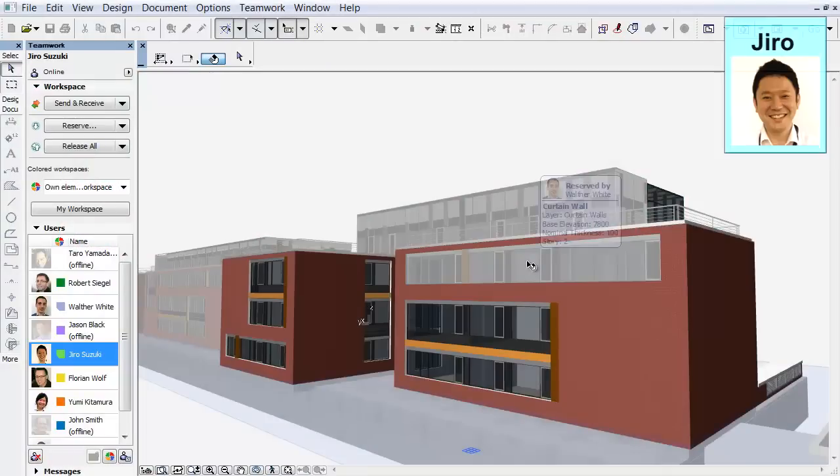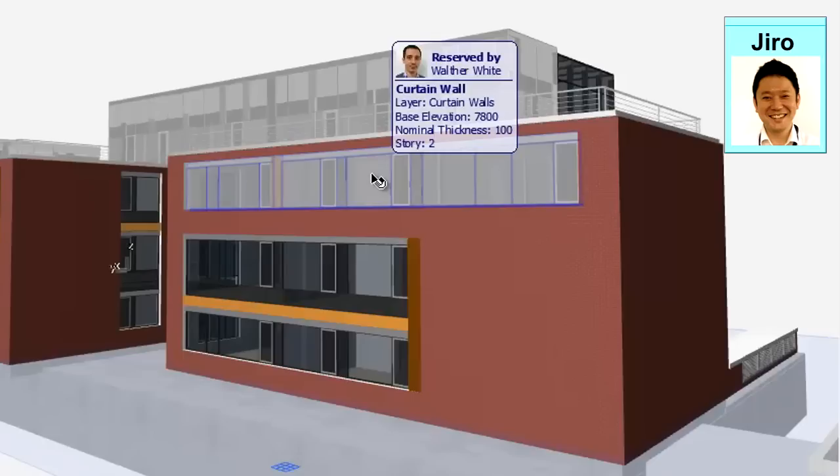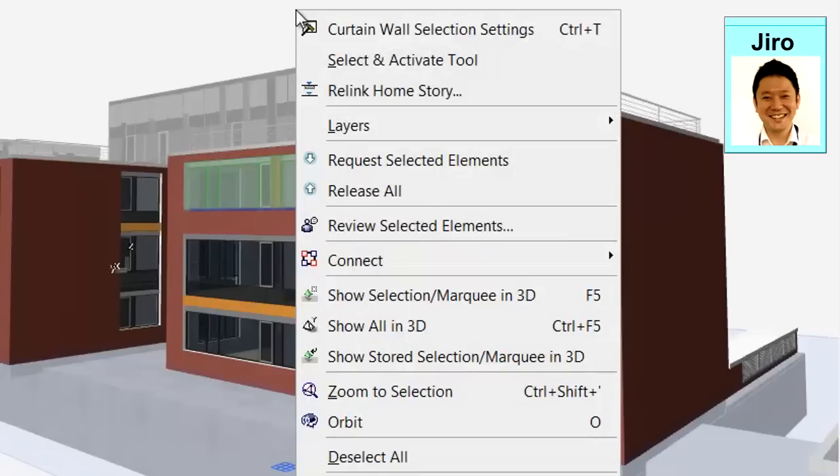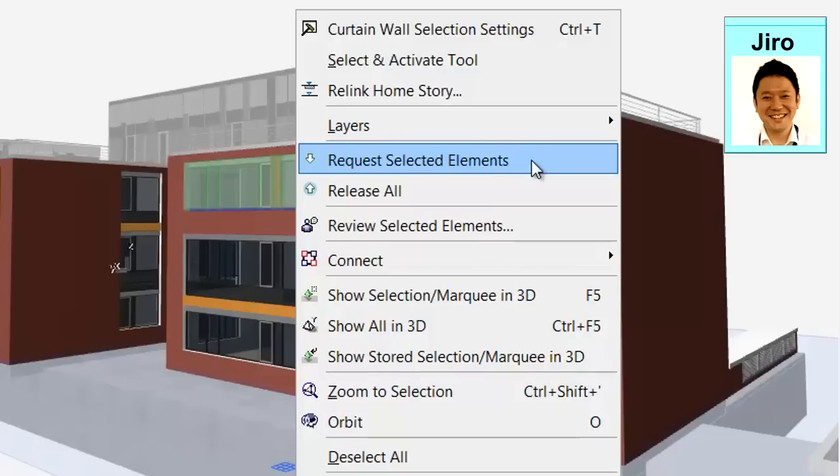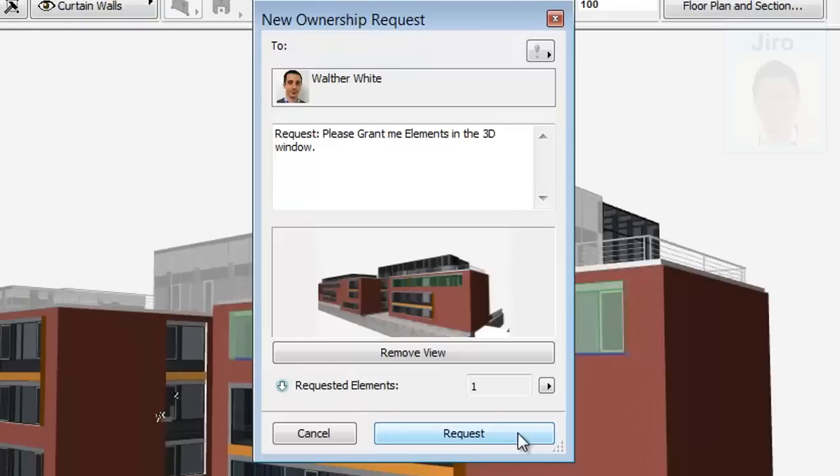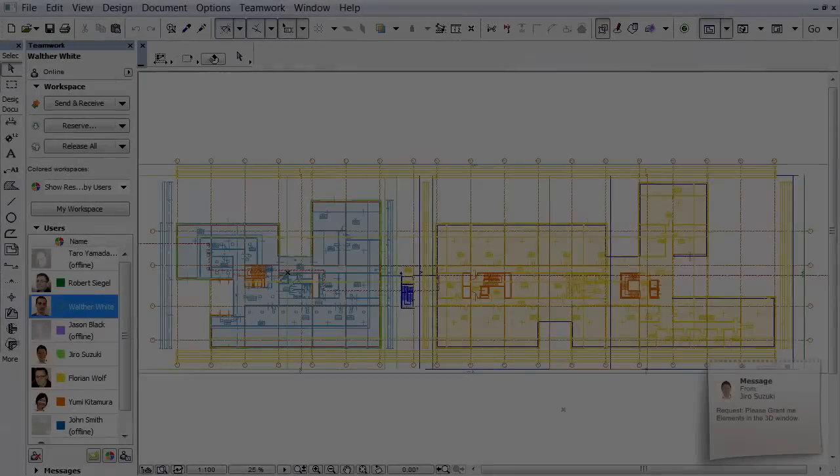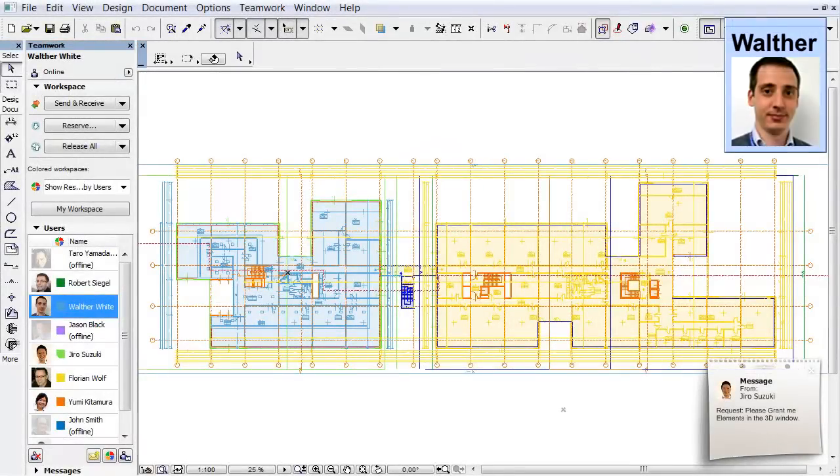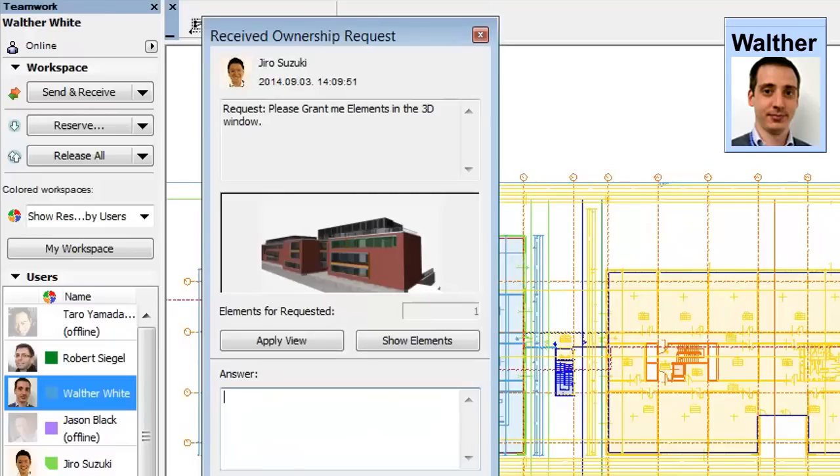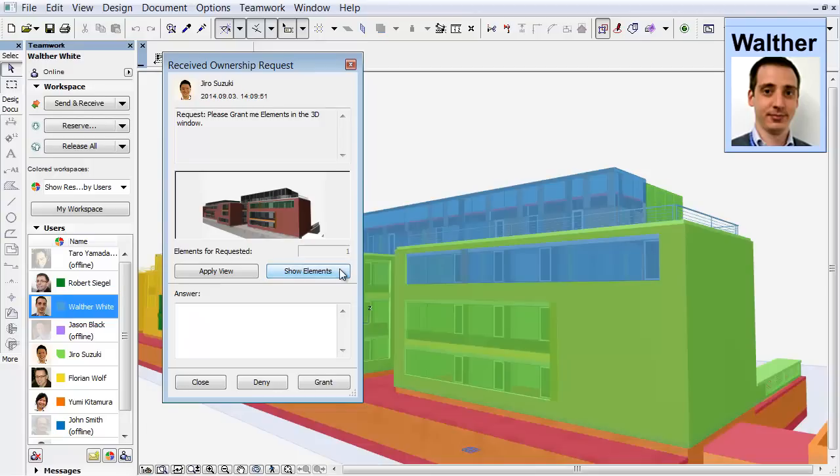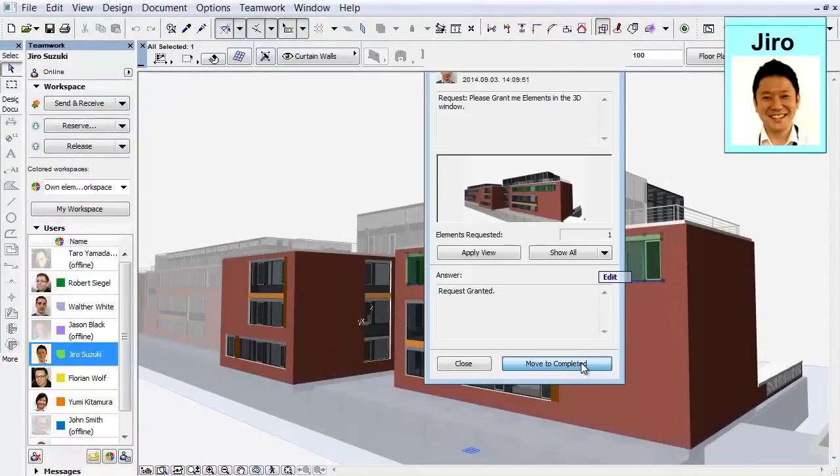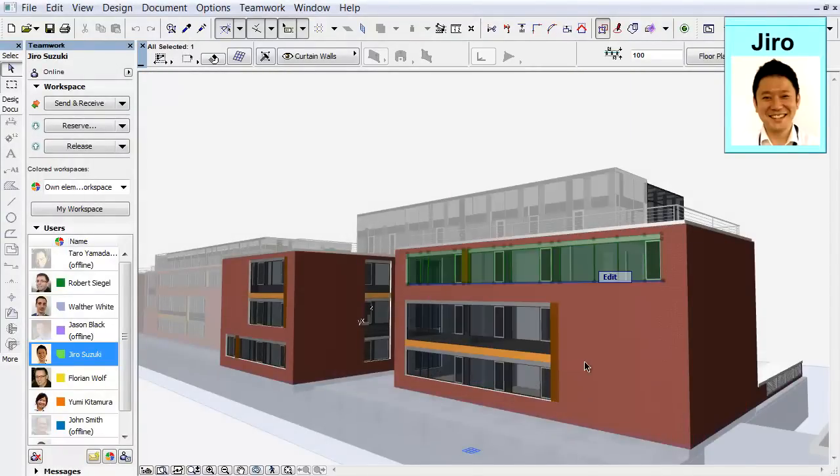Let's see what happens if another architect has reserved the elements you need. Just do what you do whenever you need something from someone. Ask for it. Teamwork's built-in messaging system makes these requests perfectly clear. The other user receives the message on their screen at once and can either refuse or agree to give you the elements. In this case, they are now reserved by you.